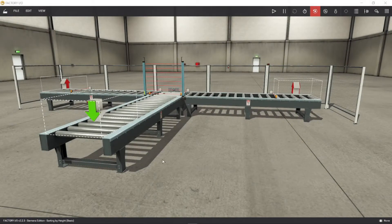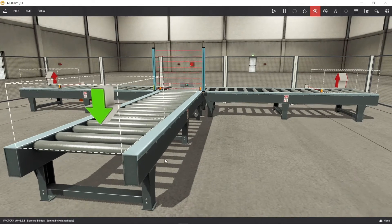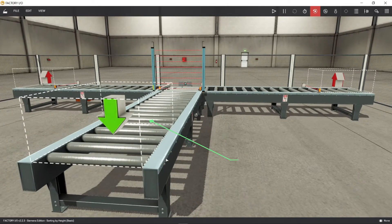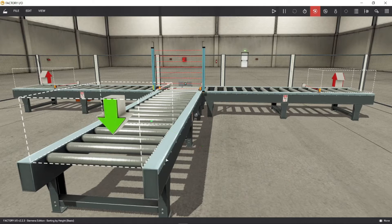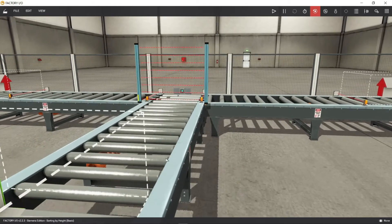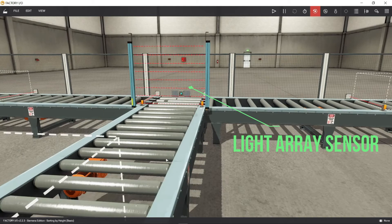First, let's take a look at the conveyor parts and analyze how it works. The emitter emits an item to be used in a scene. On this scene we will use different sizes of box. When the conveyor runs, it will carry the box through the light array sensor.